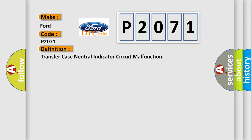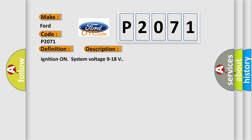And now this is a short description of this DTC code. Ignition on, system voltage 9 to 18 volts.